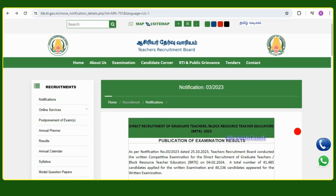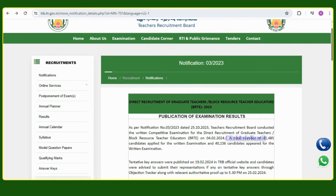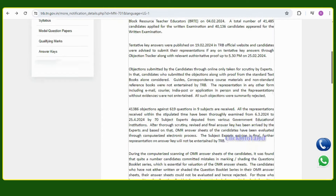The first topic in this video is the direct recruitment of graduate teachers — Black Resource Teacher Educator 2-3 Result. You can check your roll number and eligibility at www.drb.tn.gpv.e, which has been released.